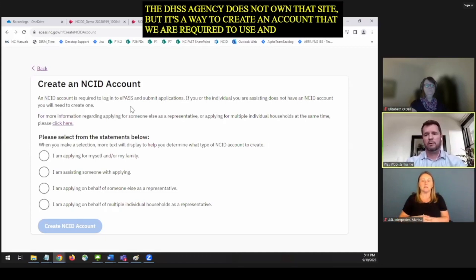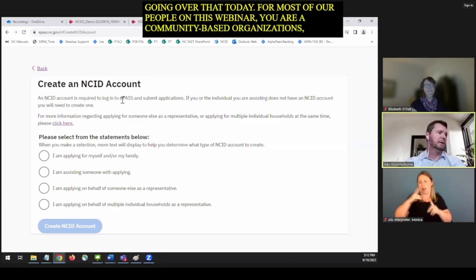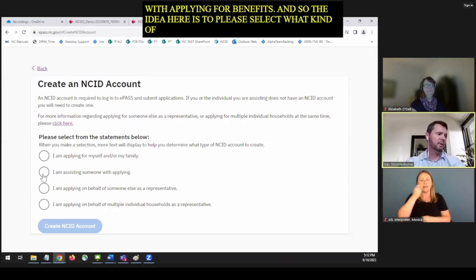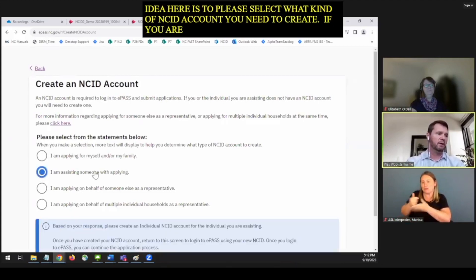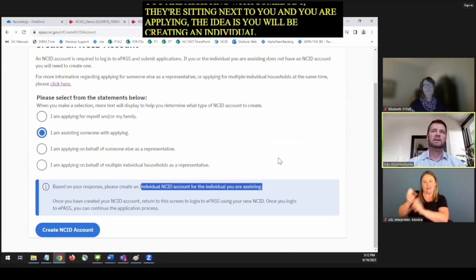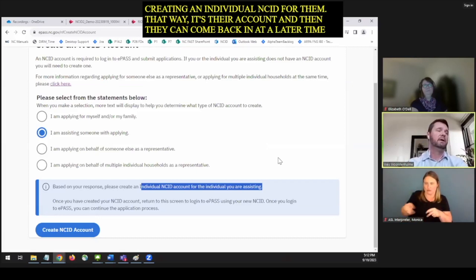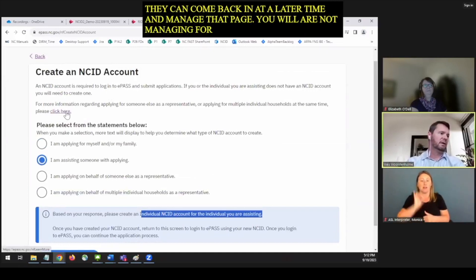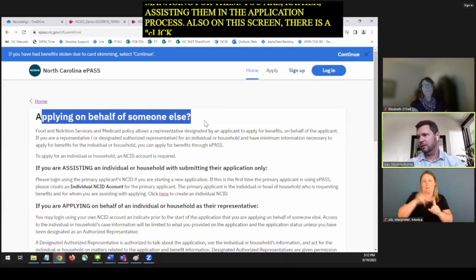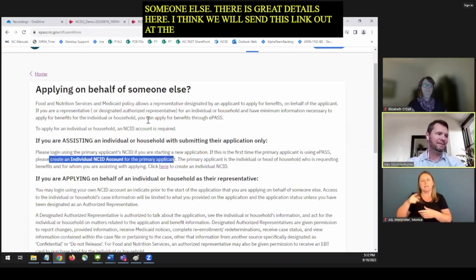For most people on this webinar — community-based organizations and community partners assisting people with applying for benefits — the idea is to select what kind of NCID account you'd need to create. If you're assisting somebody sitting next to you and applying, you'll be creating an individual NCID for them. That way it's their account and they can come back at a later time to manage that case. You are not managing it for them; you are just assisting them in the application process. There's also a link for more information on applying on behalf of someone else.